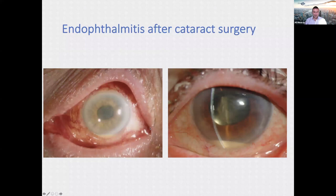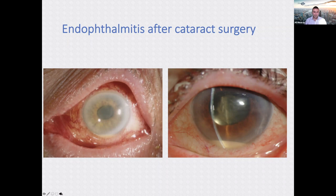Endophthalmitis is not something you're going to miss — patients typically have a very painful red eye, hypopyon, corneal oedema, and possibly fibrin over the intraocular lens. If you see that, refer urgently. Management involves a vitreous tap, intravitreal antibiotics, and usually admission for intensive treatment.